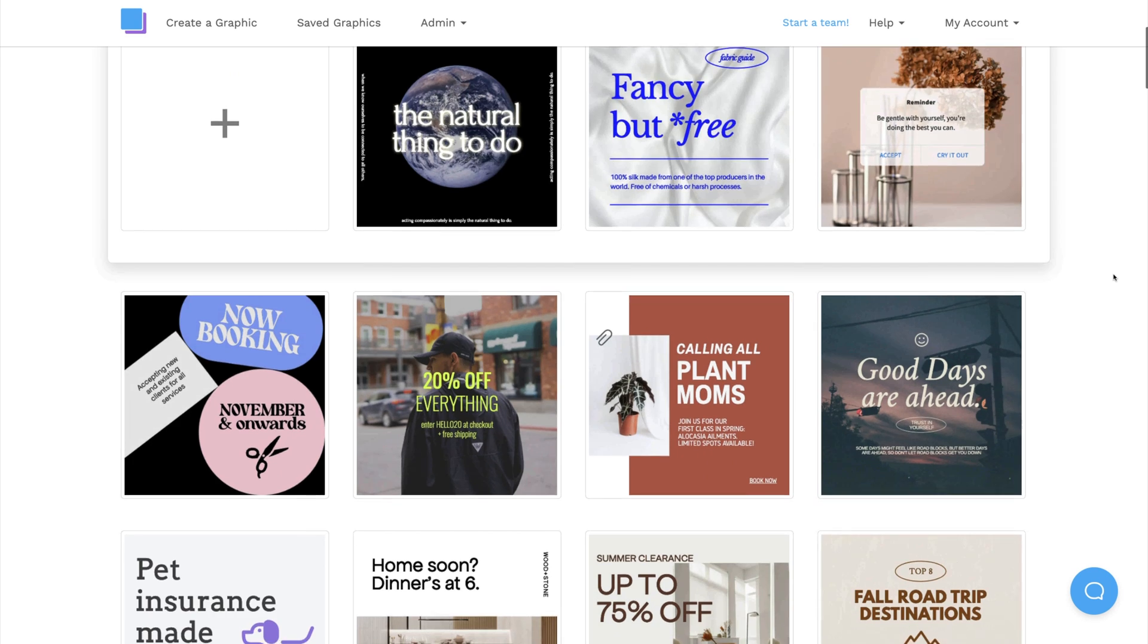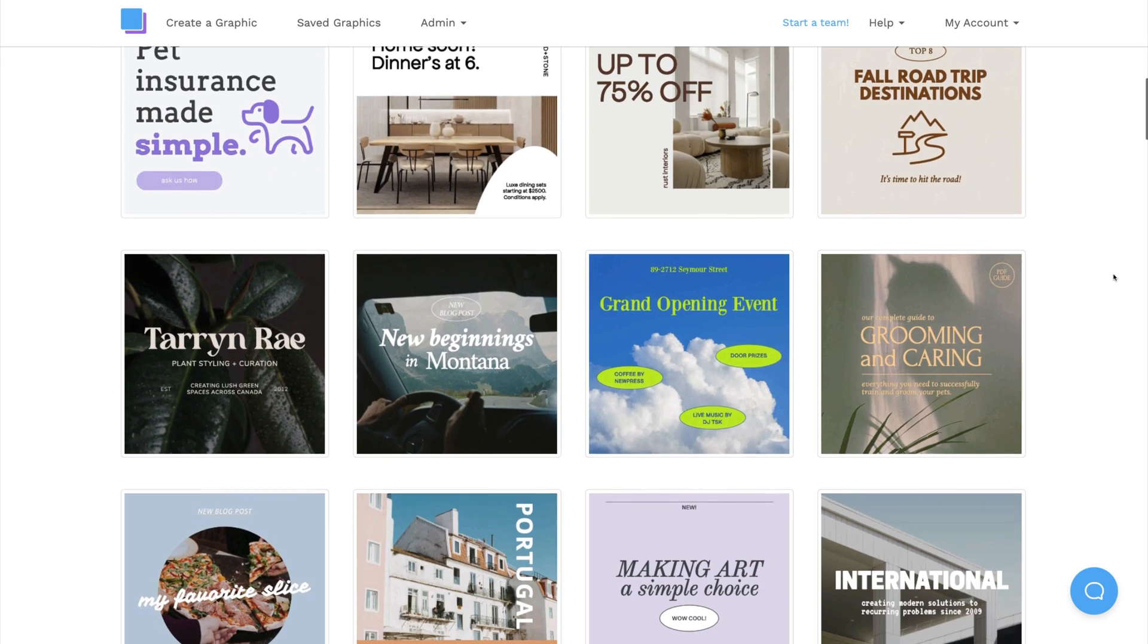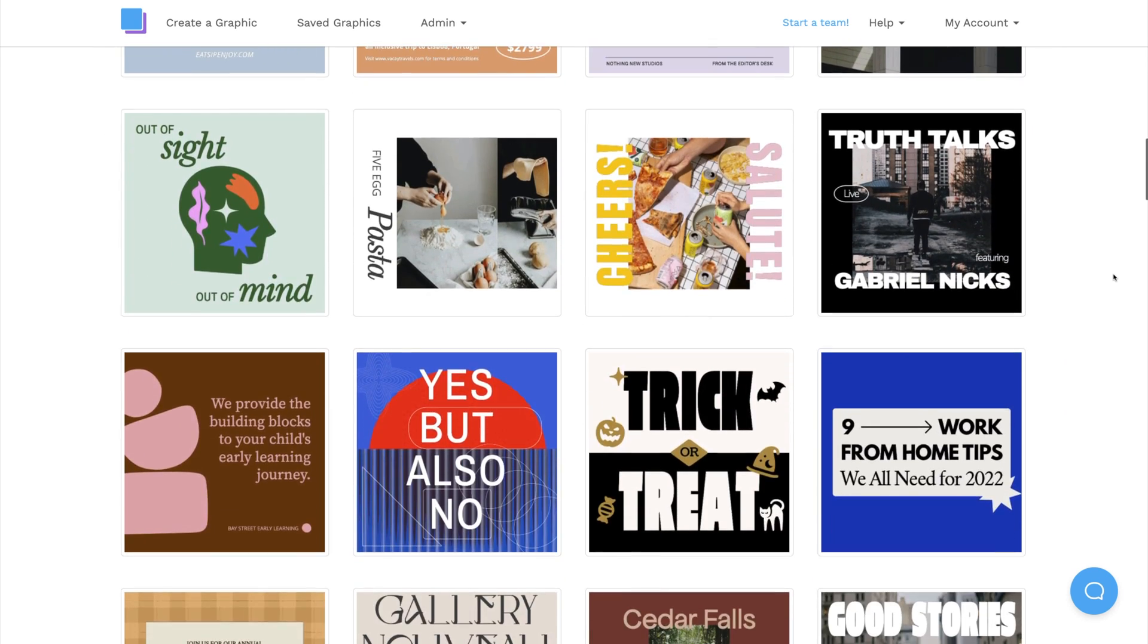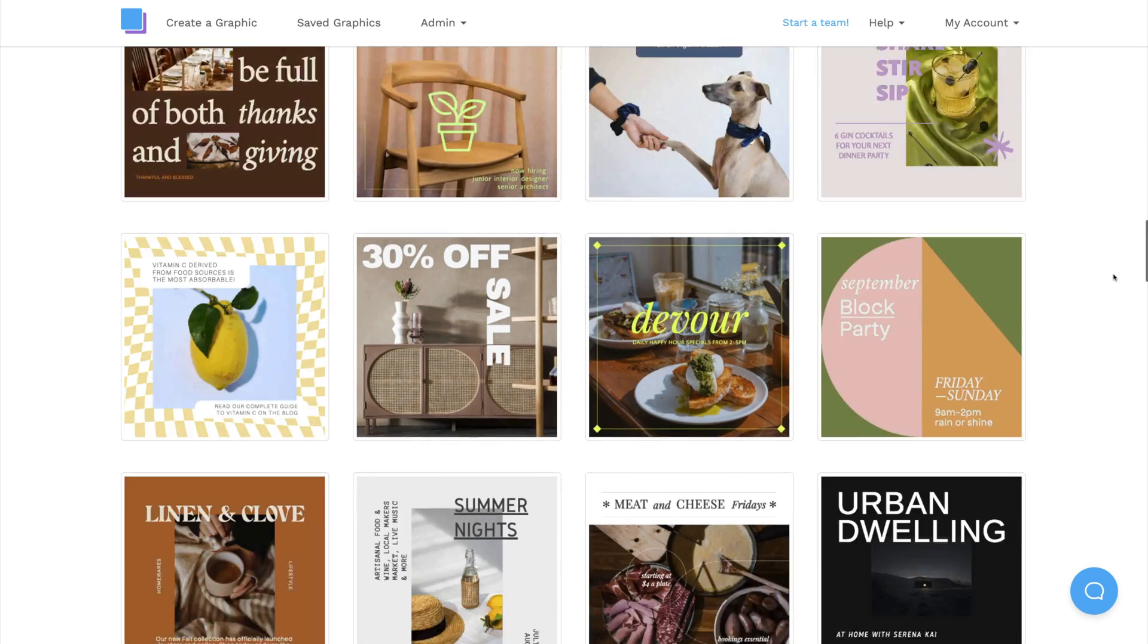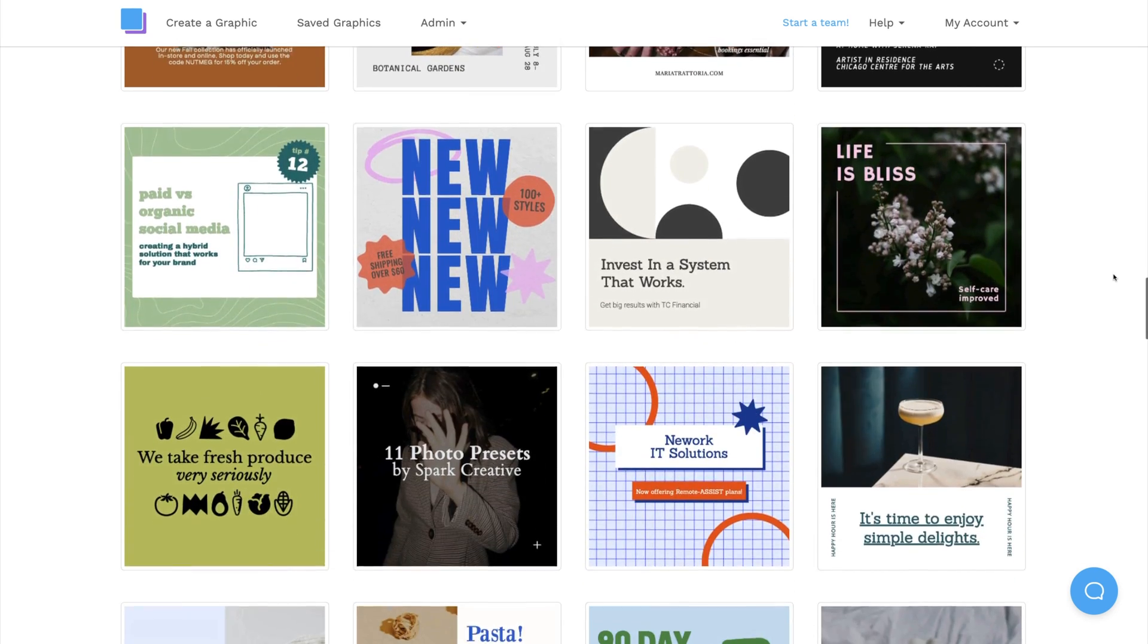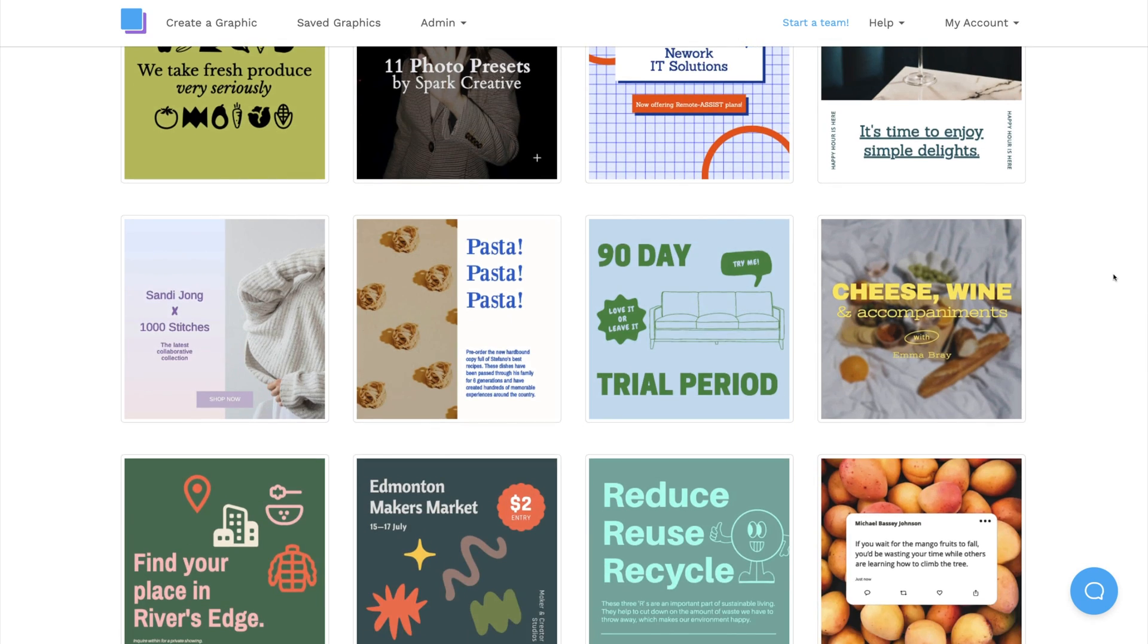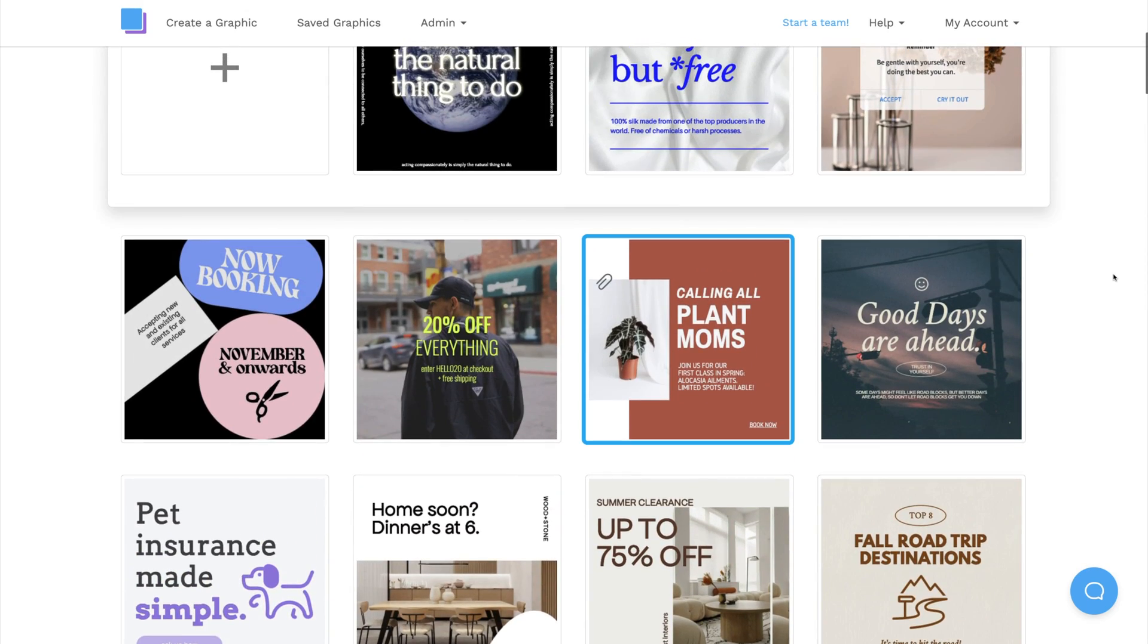Feel free to scroll through and search for a design that you like. All of our templates are fully customizable, so even if you can't find a design theme that matches your business, you'll be able to personalize it to your liking. I'm going to scroll up and click on this template to start designing.